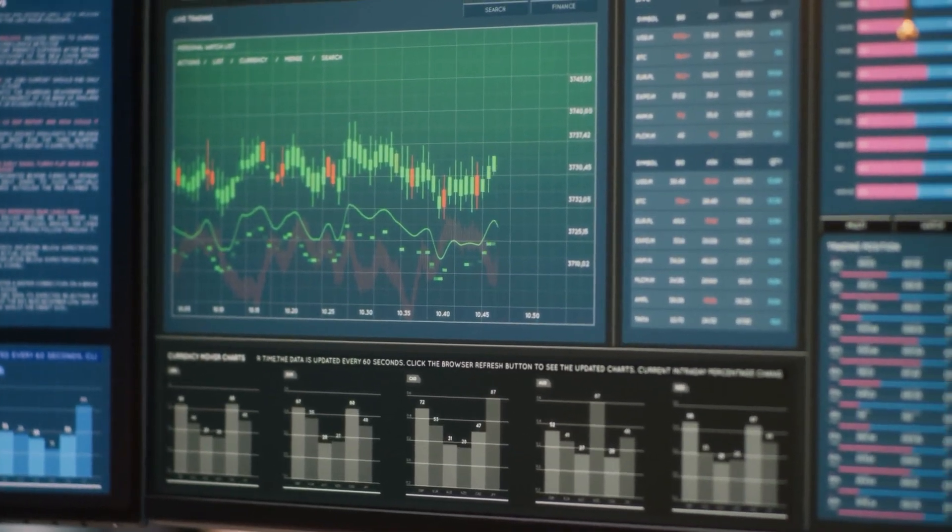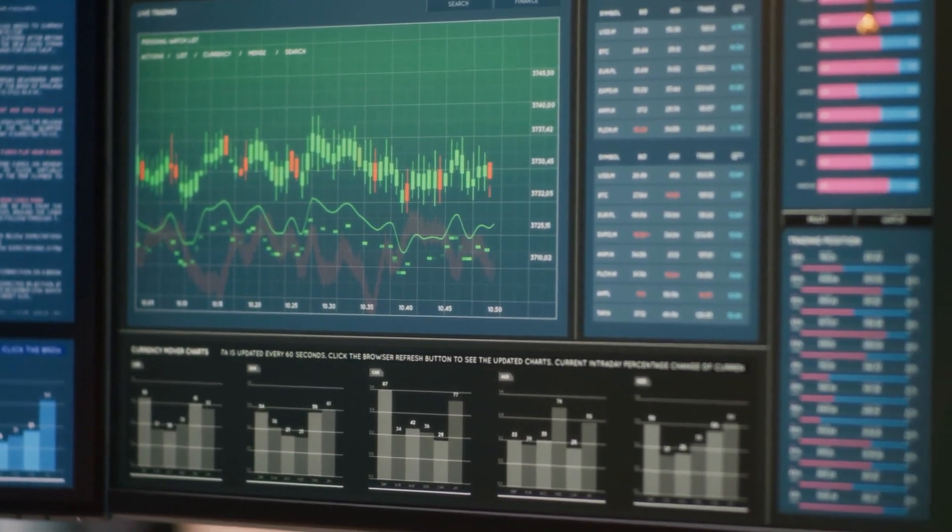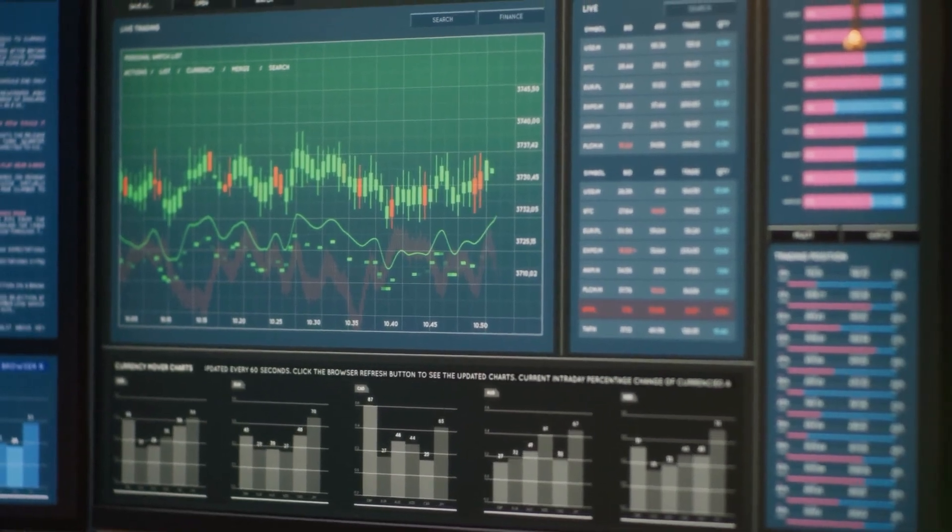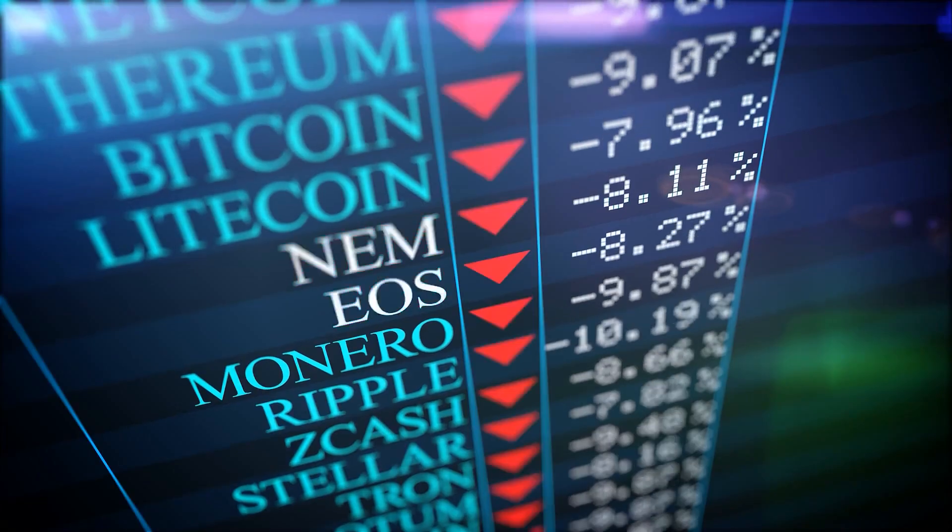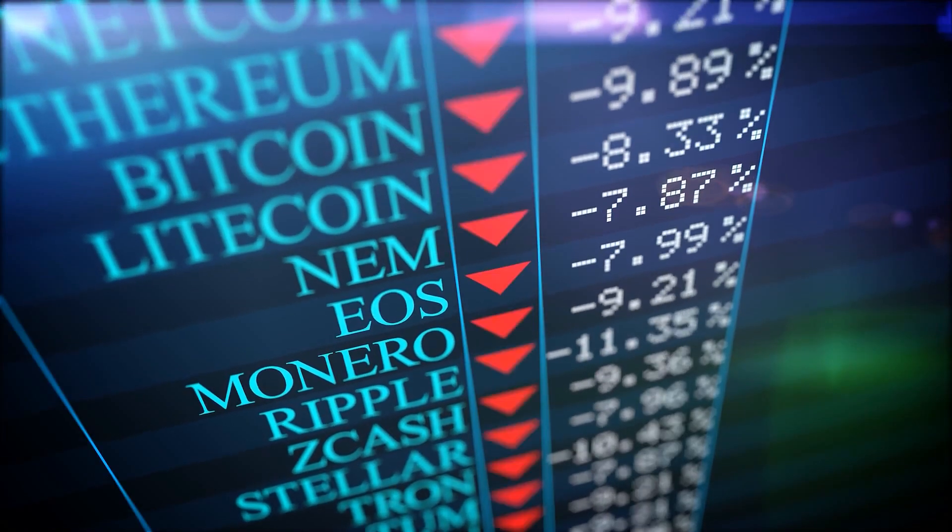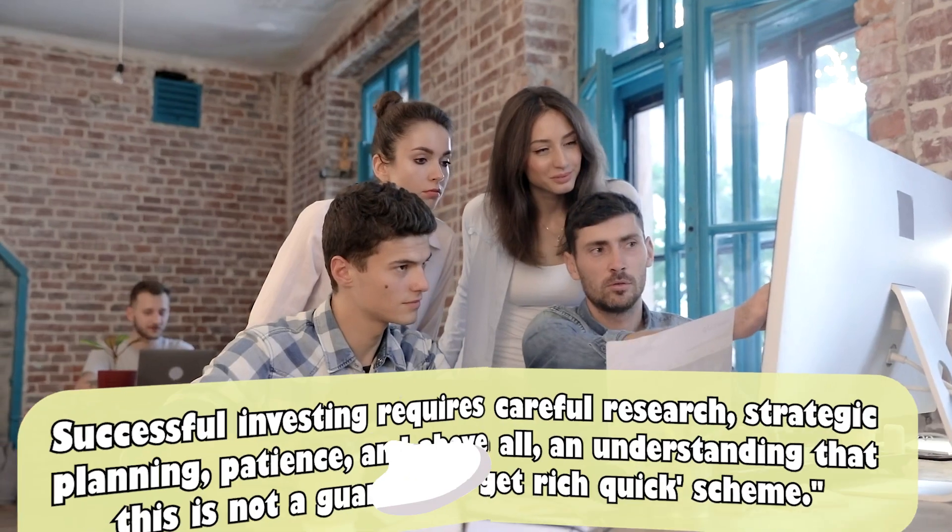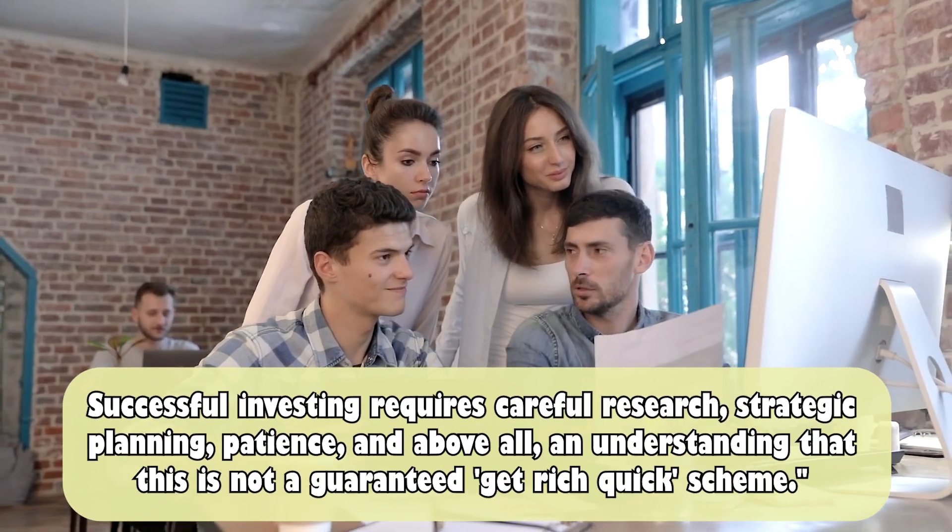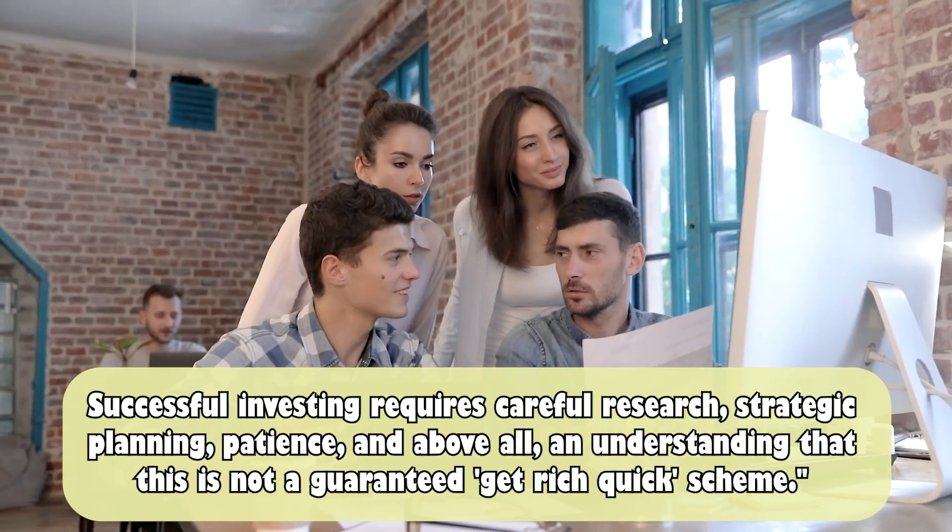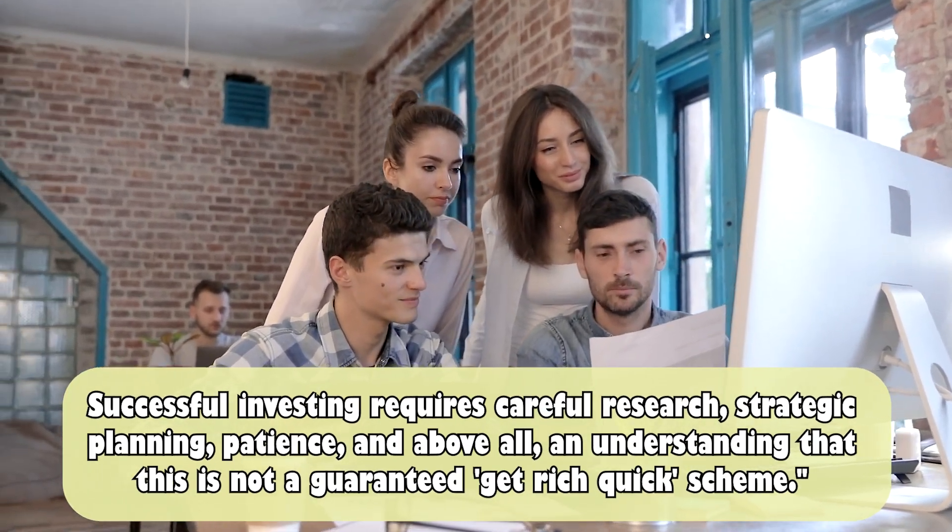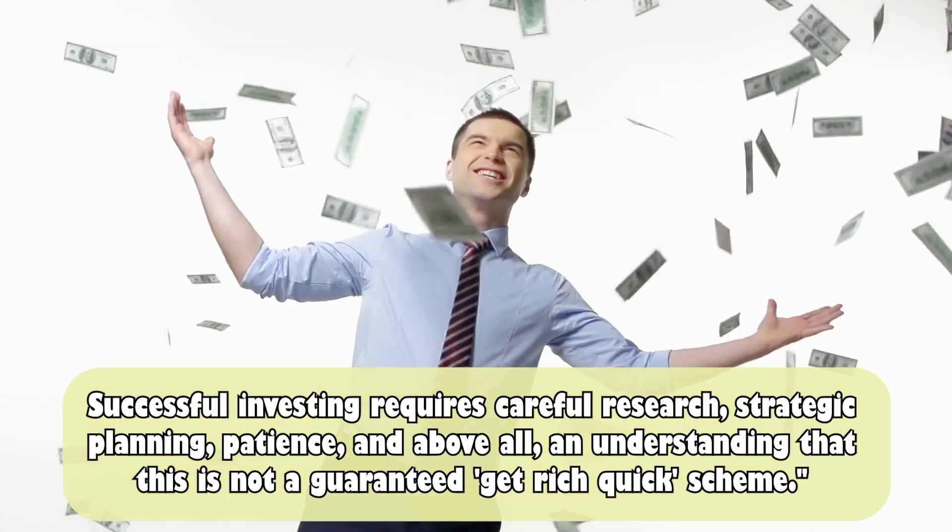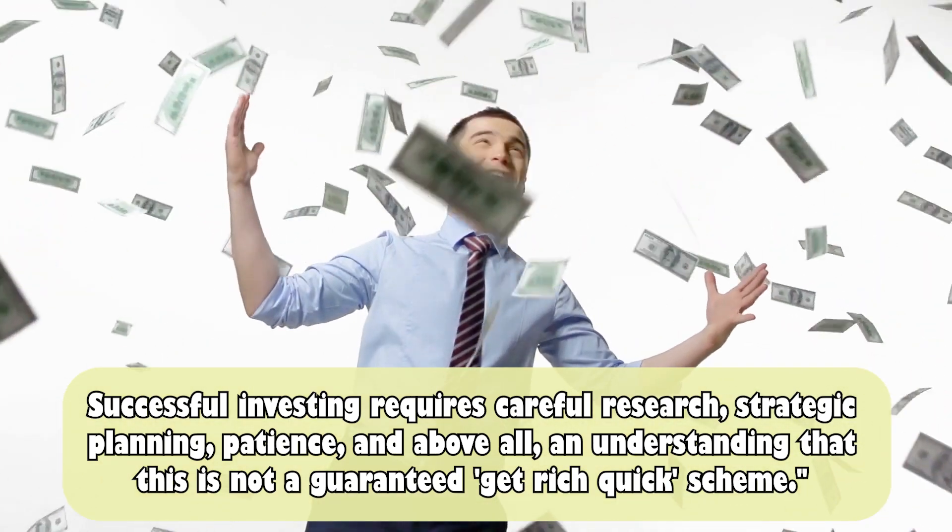remember that the crypto market is marked by extreme volatility, meaning there can be just as many lows as there are highs. Successful investing requires careful research, strategic planning, patience, and above all, an understanding that this is not a guaranteed get-rich-quick scheme.